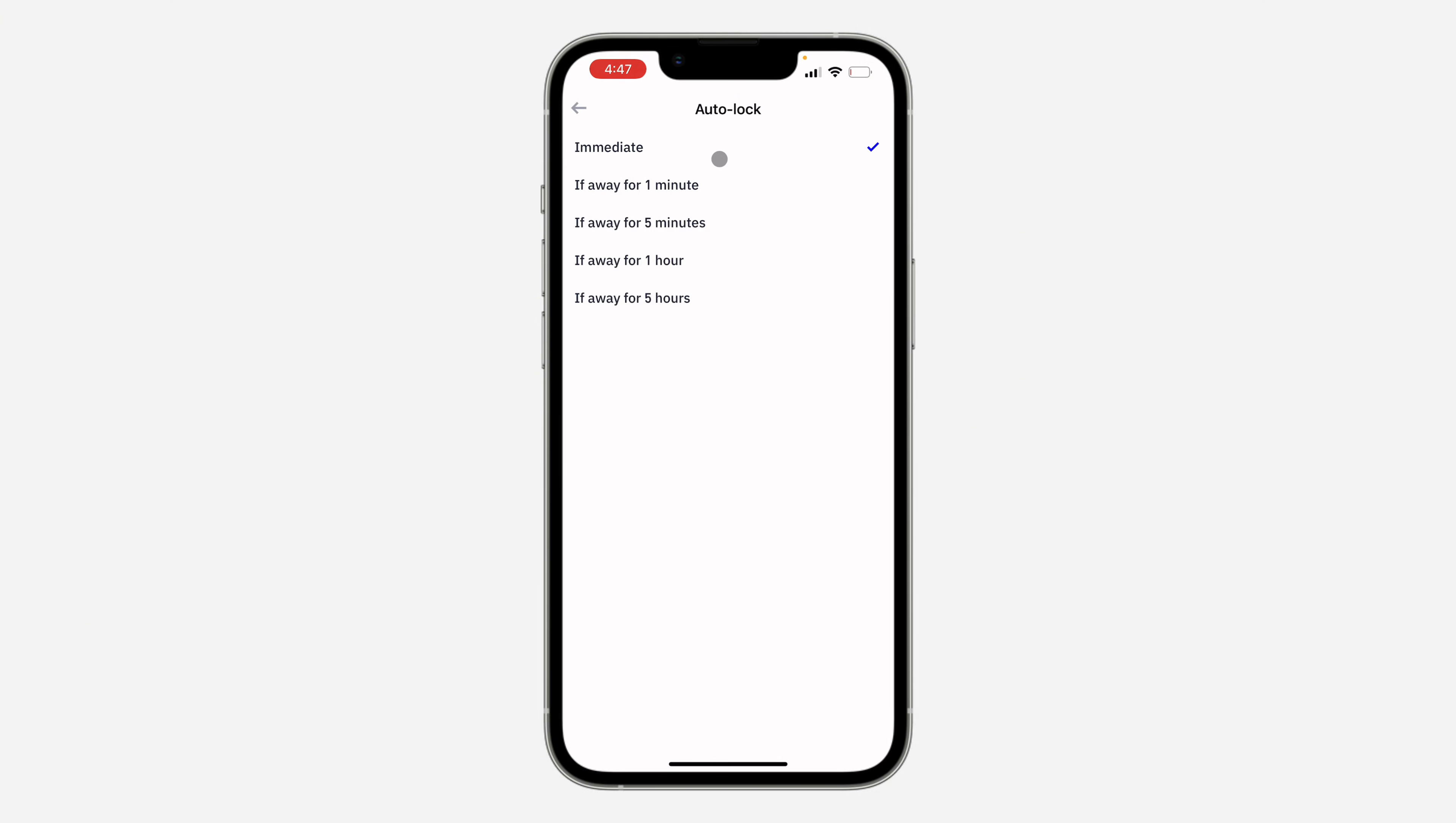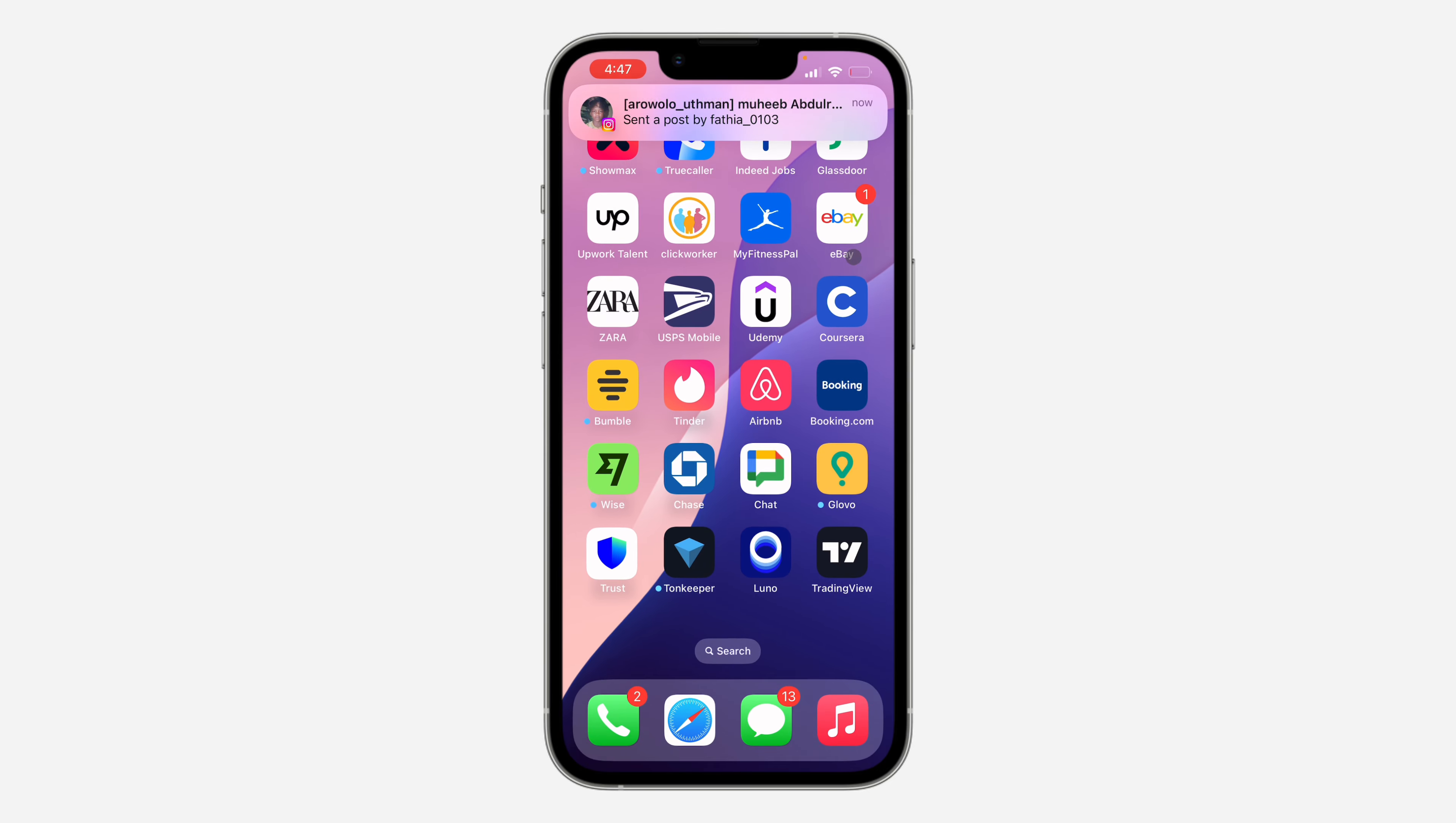So you want it to lock immediately, after one minute, five minutes, or any time of your choice.